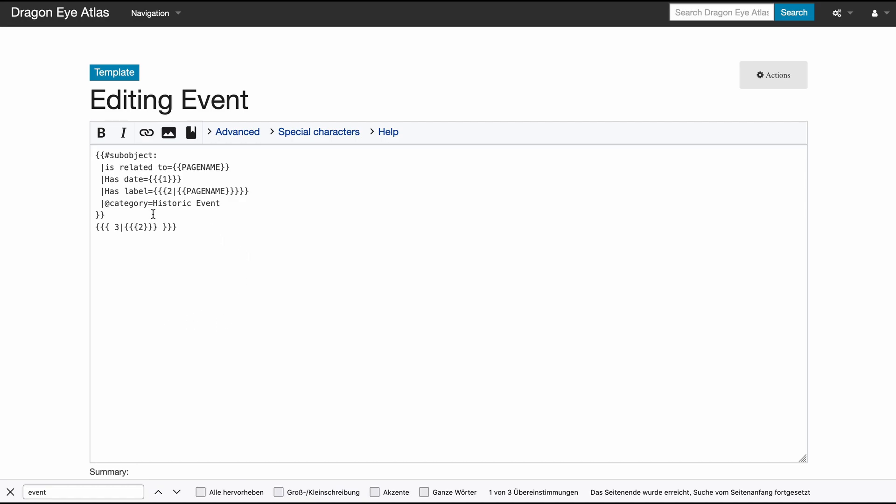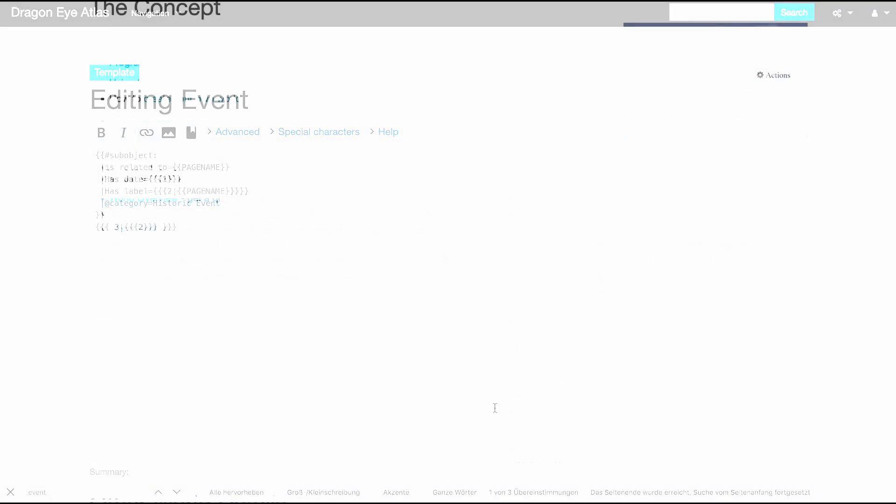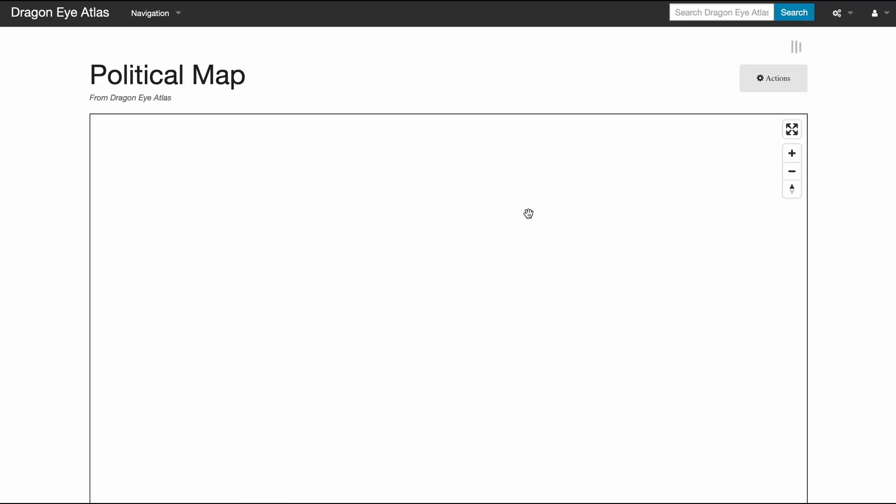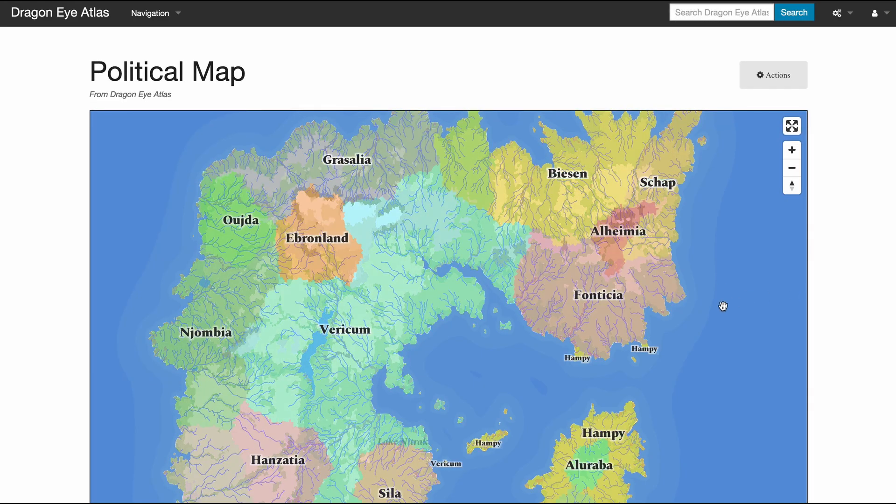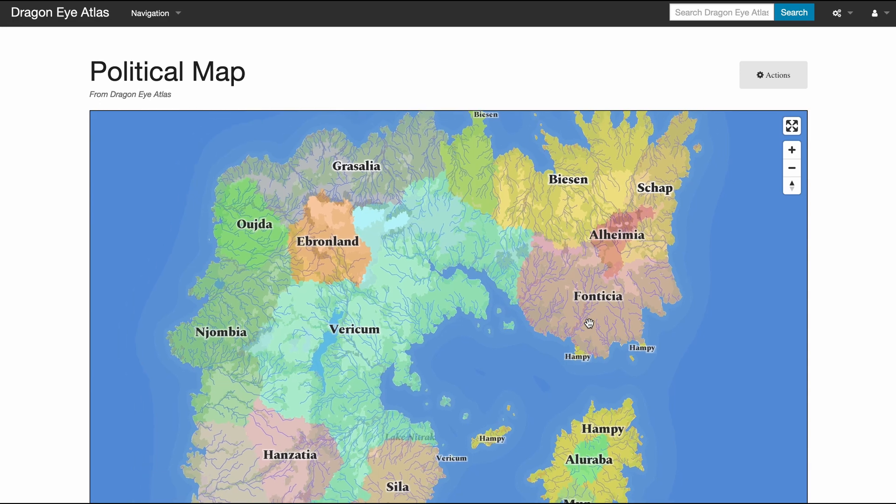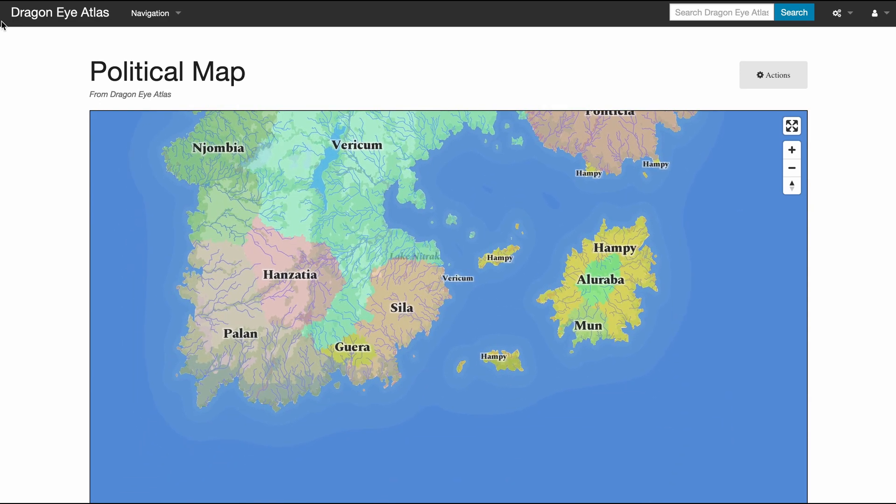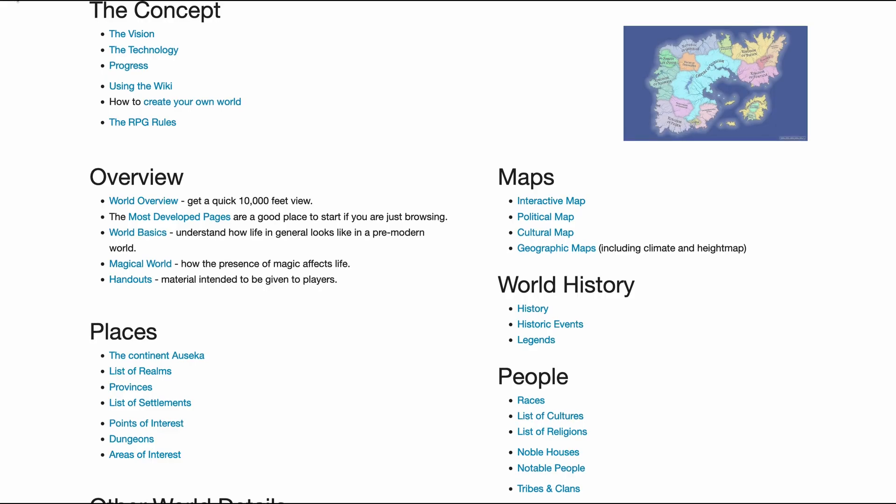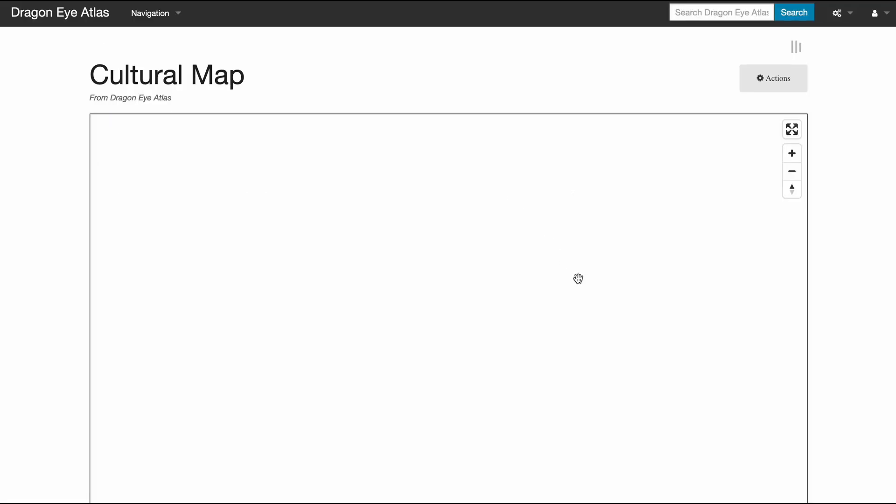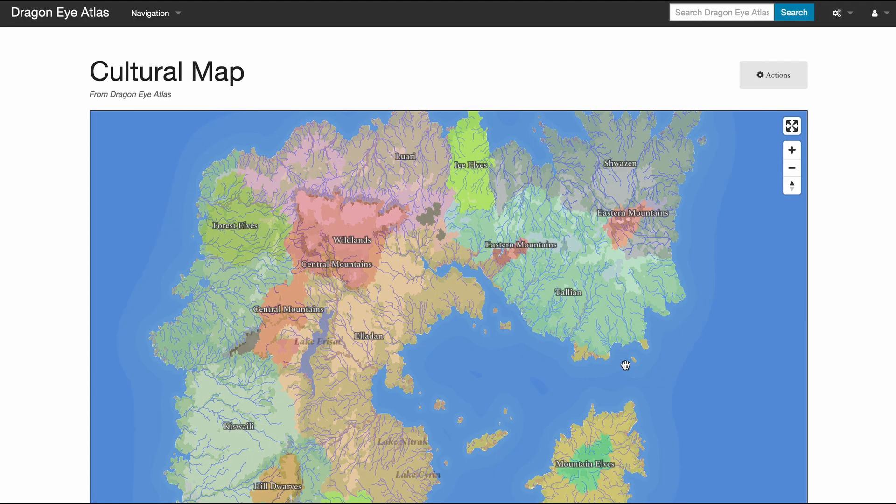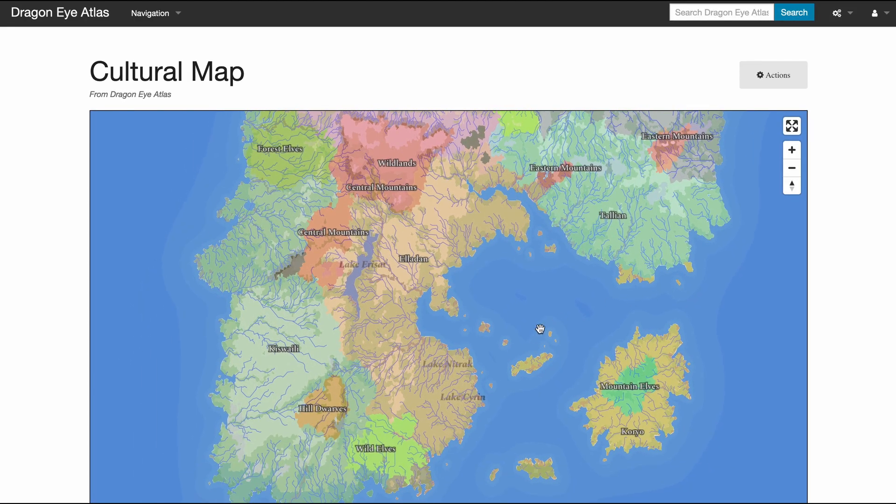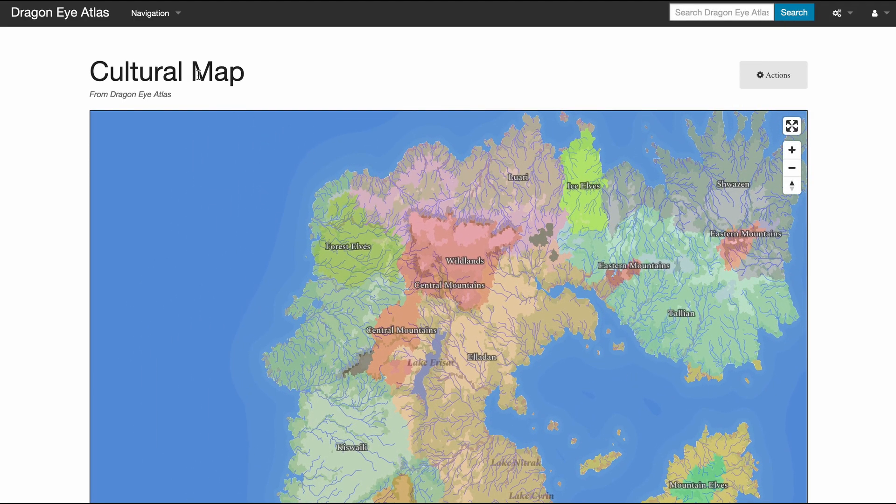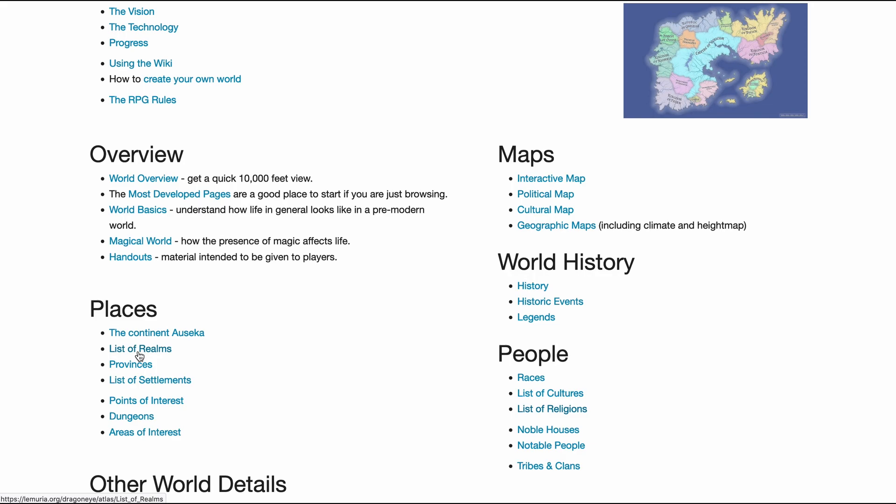Let's look at the maps again, because we have quite a few. We have a political map showing all the various realms, we have a cultural map showing the various cultures.